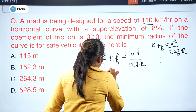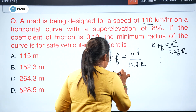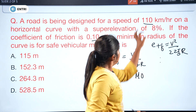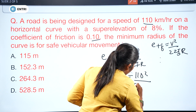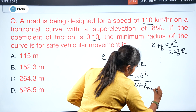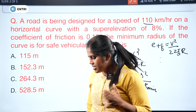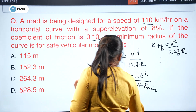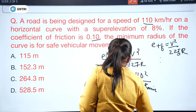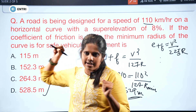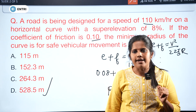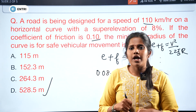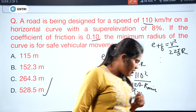Substituting values: e = 0.08, f = 0.10, V = 110 km/h. So 0.08 + 0.10 = 110² / (127 × R_minimum). Solving gives R as approximately 529 meters. So option D, 528.5 meters, is the correct answer. Note: the expression e + f = V² / 127R applies for mixed traffic conditions.